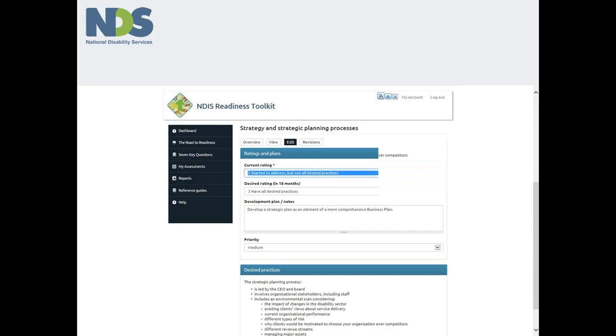Looking under the ratings and plans headings again, there are four sub-headings. Three of these have dropped down multiple choice menus indicated by the little arrow. The first asks you to rate your current level of capability in relation to this issue.